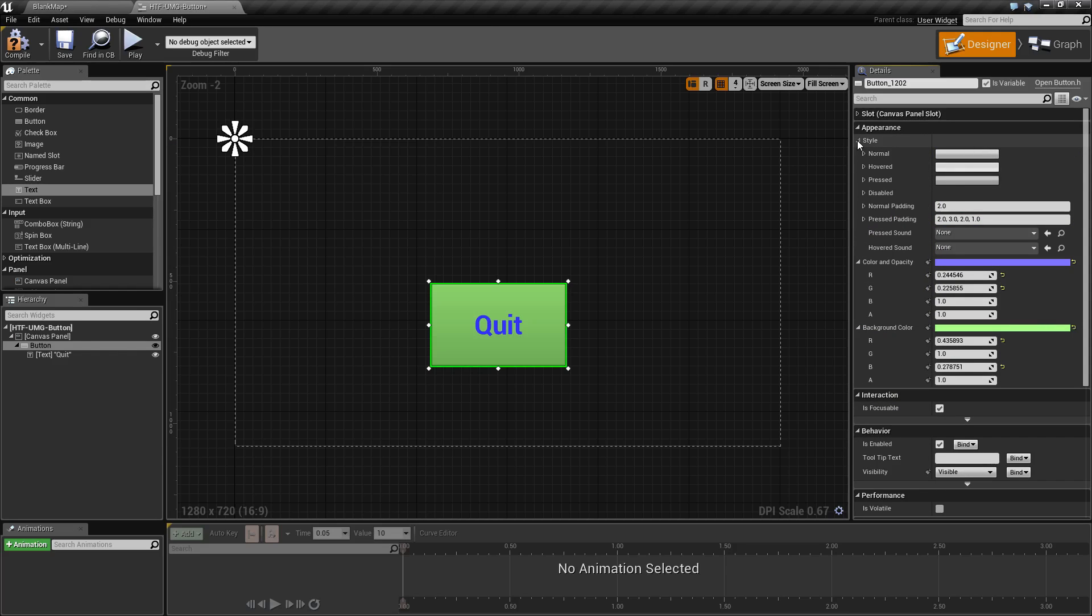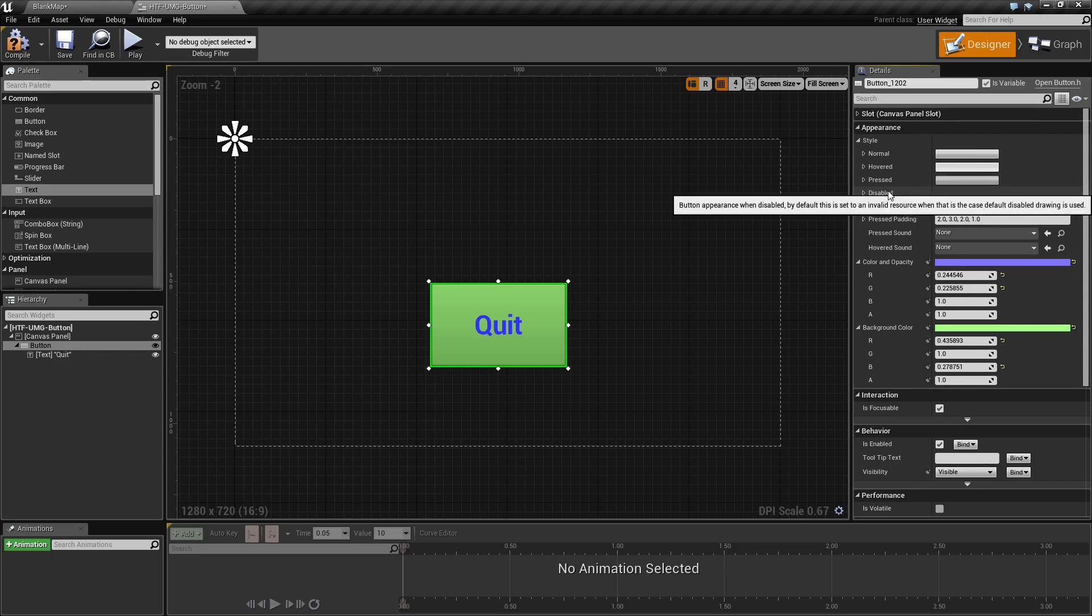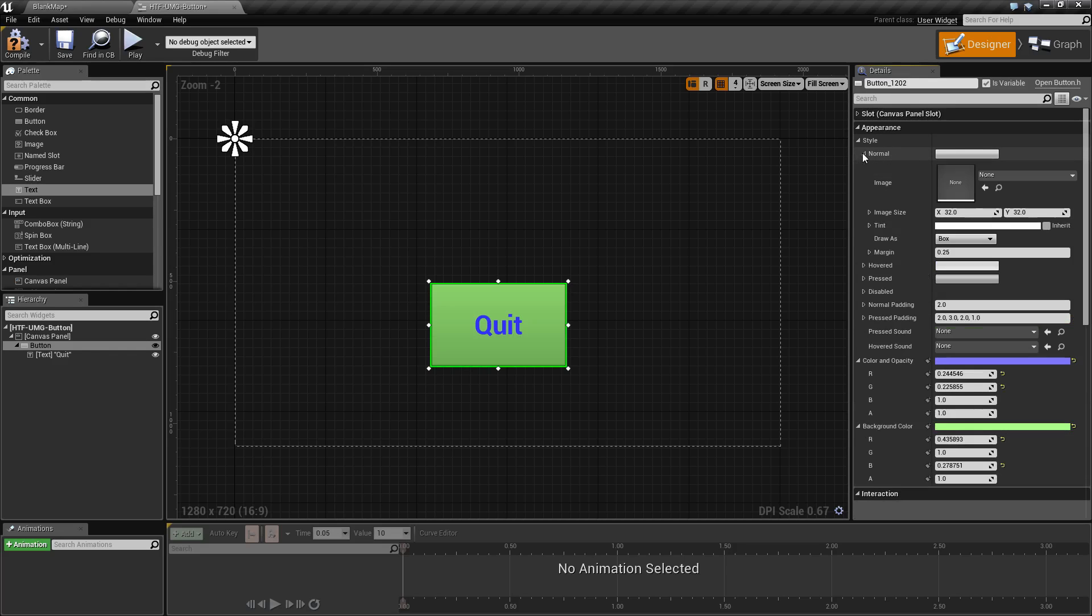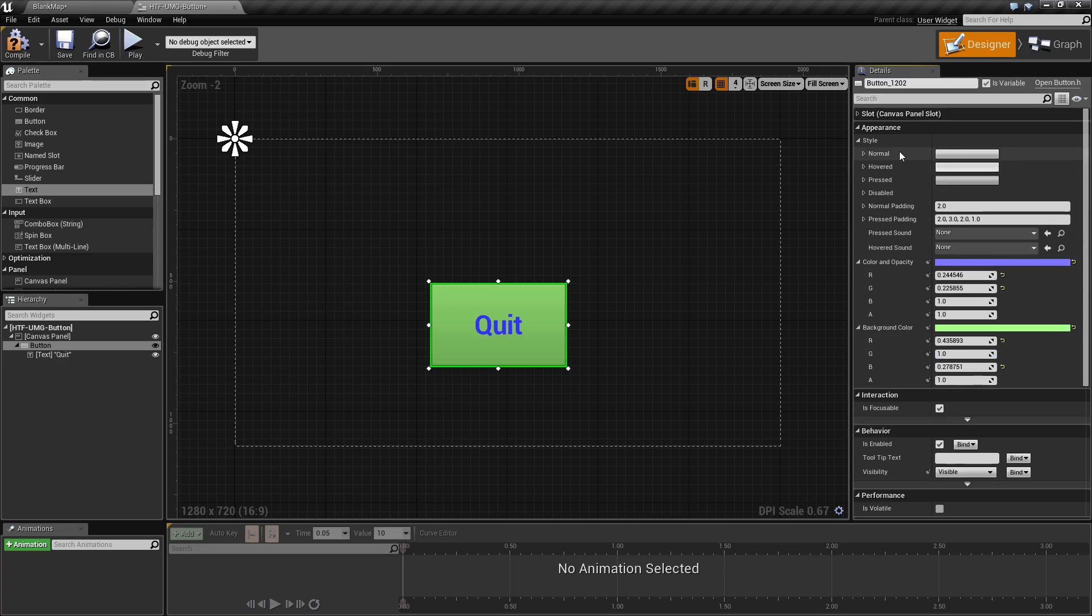Style determines how this will look in the normal, hovered, pressed, and disabled states, as well as options for padding and sounds when you press or hover over the button. For example, our normal looks like this but it could easily be changed or tinted. By default, hovered will lighten up and press will darken and shift the text.